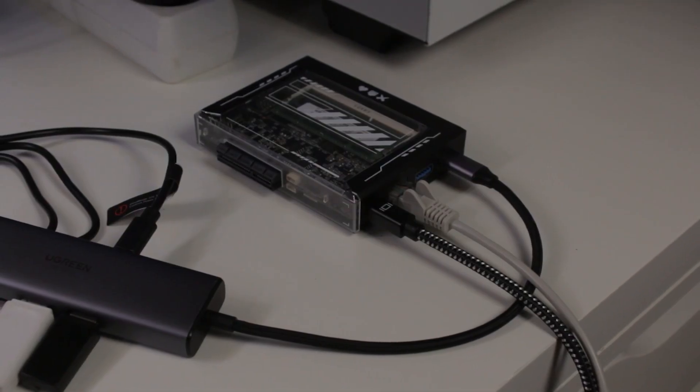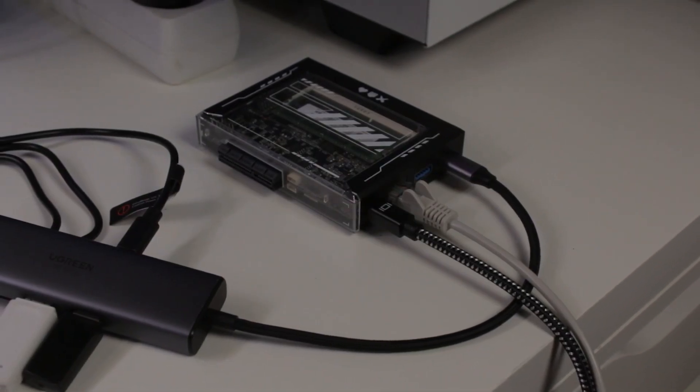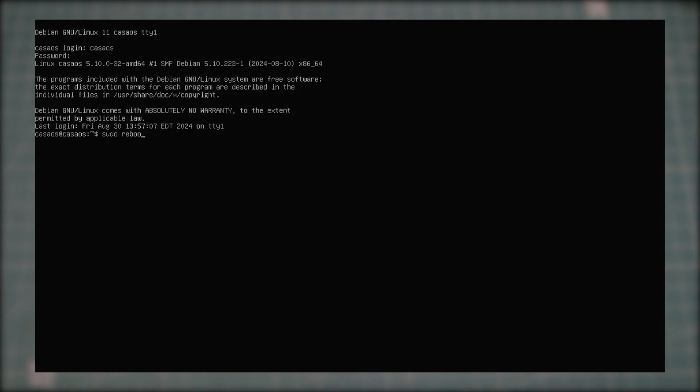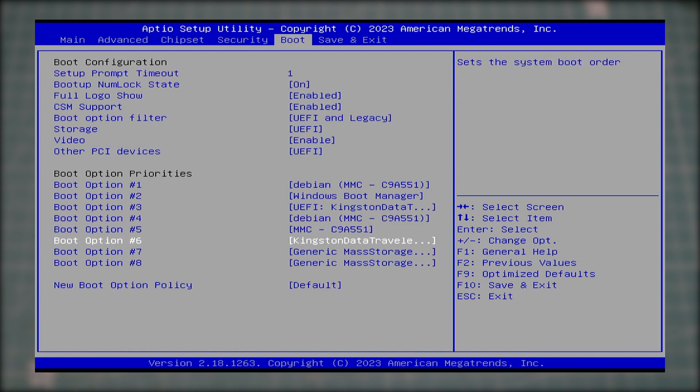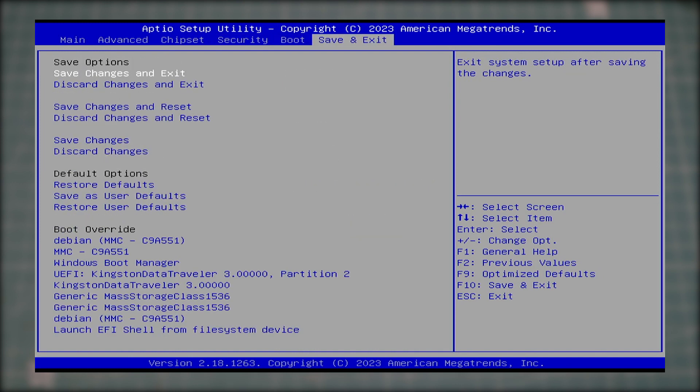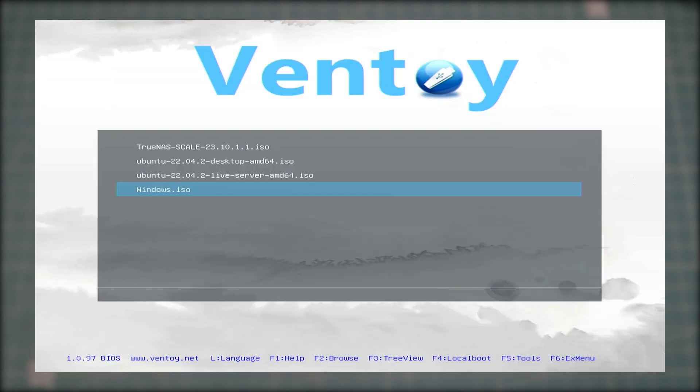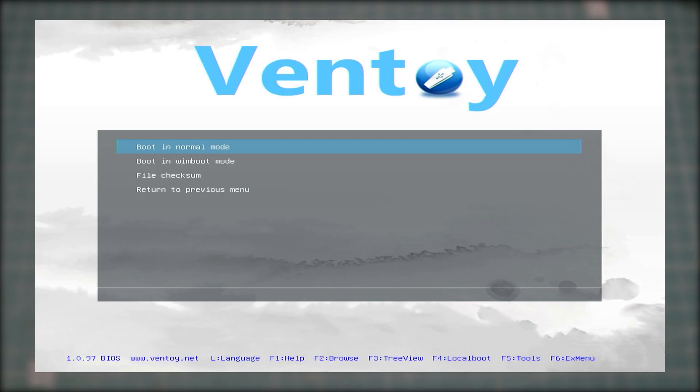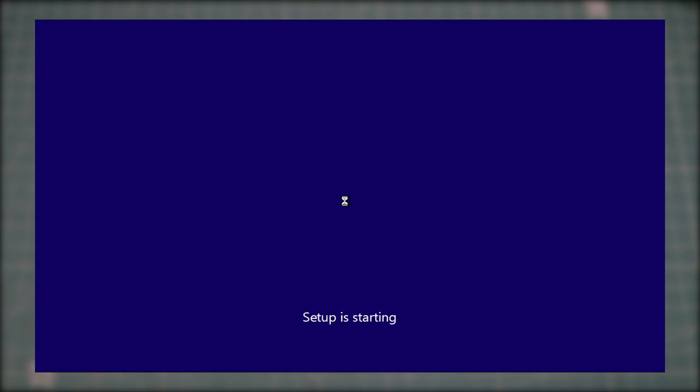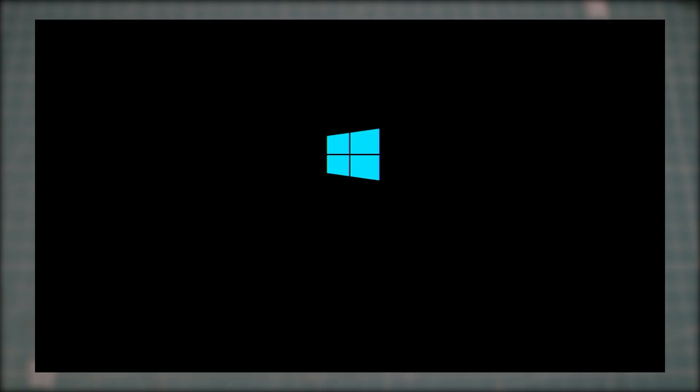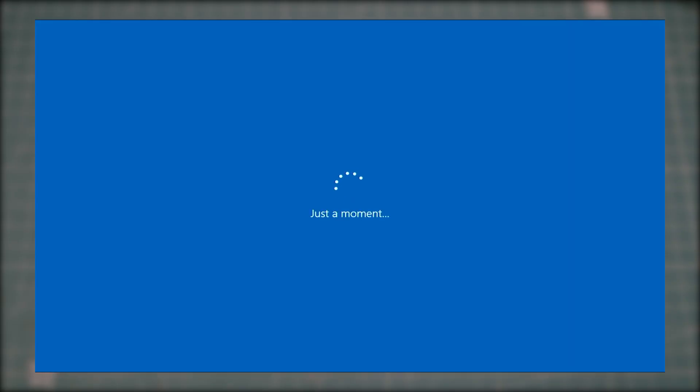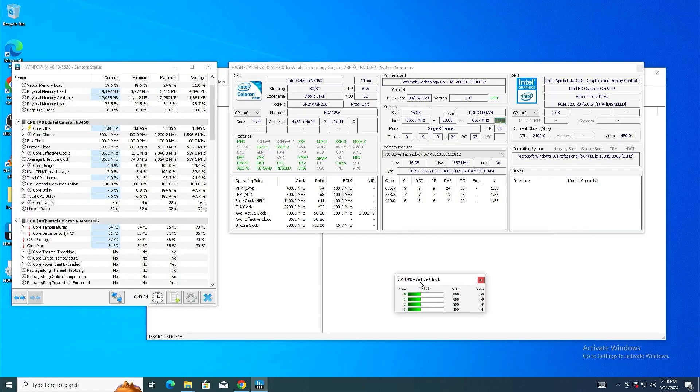With my installation media USB drive connected, I'll reboot the Zima Blade and go inside the BIOS. I'll change the first boot option to my USB drive and inside Ventoy, I'll select the Windows 10 installation. Then I went through the normal Windows installation and after around 15 minutes, Windows 10 Pro Edition was up and running.